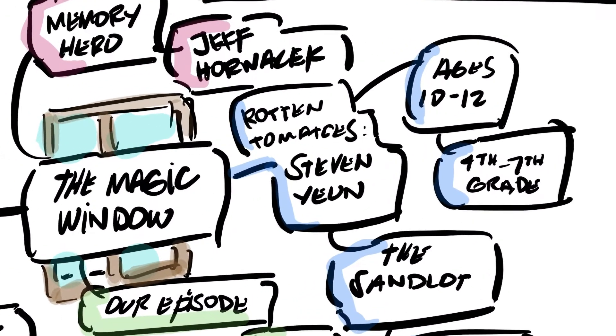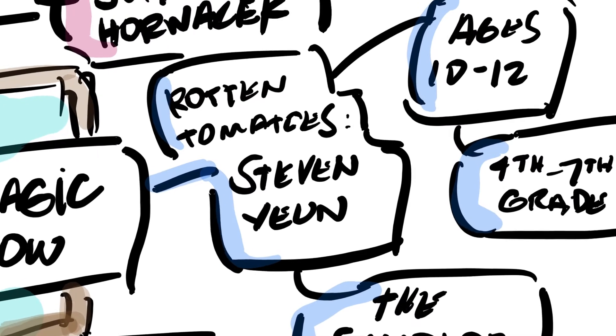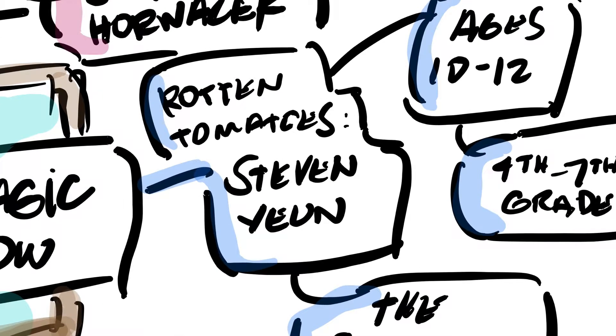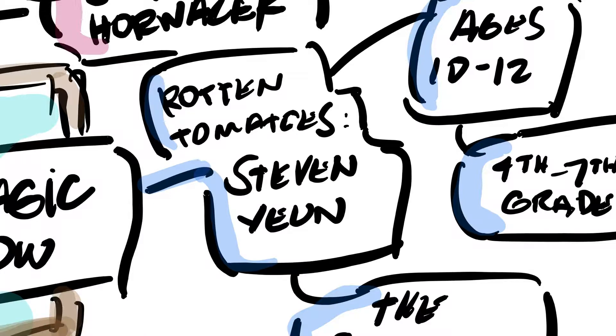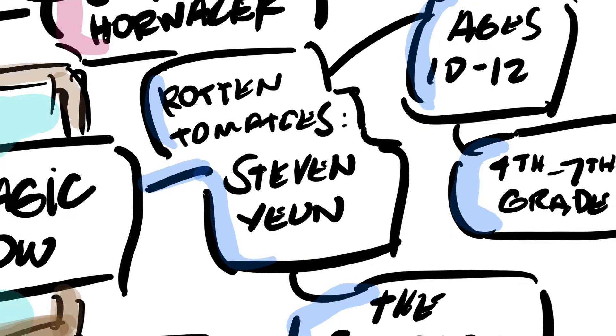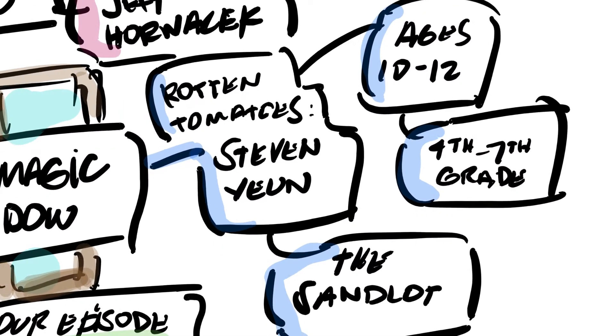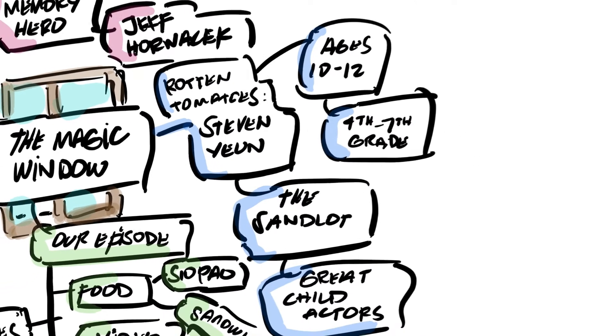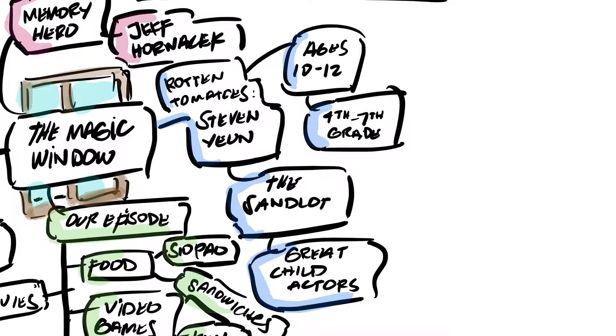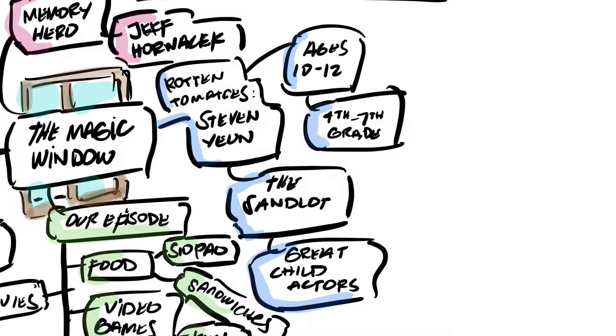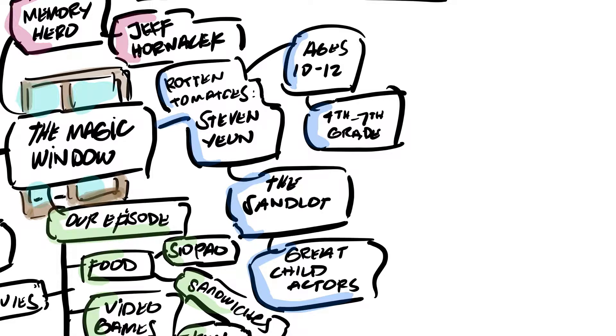So I pretty much took it from this Rotten Tomatoes interview with Stephen Yoon. He is the actor who plays Glenn on The Walking Dead. He talks about how his favorite movie is The Sandlot and what The Magic Window is as he describes it. It's like this time when you're 10 to 12 years old, so around 4th to 7th grade, it's this time where you start having your favorite things.